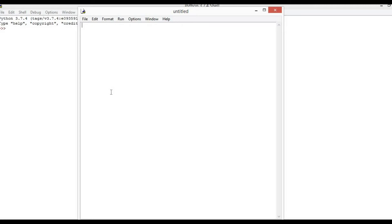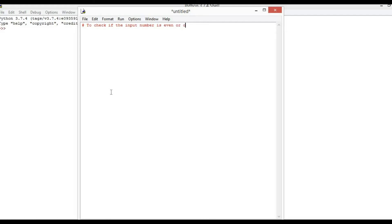First we will comment. Hash — to check if the input number is even or odd.